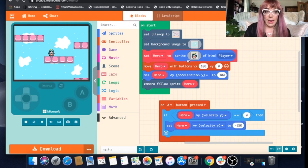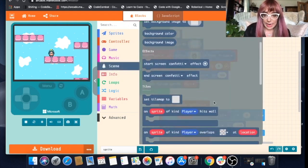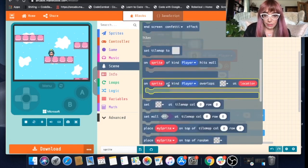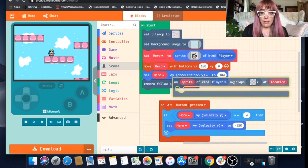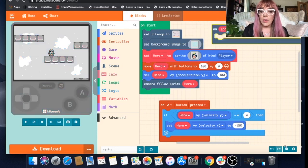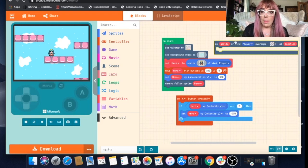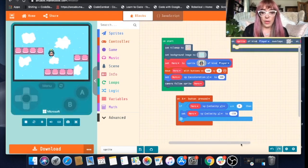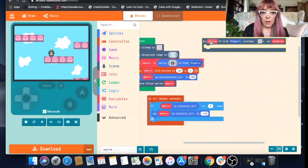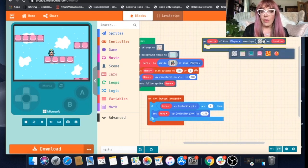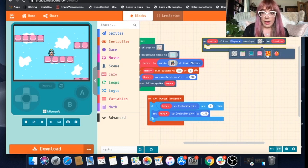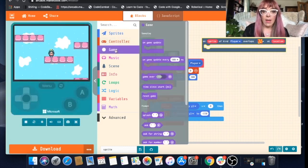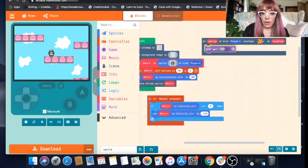Now we need to add the bit of code that says when our sprite overlaps a certain tile, she'll either win or she'll lose. We can find that in our scene blocks. Scroll down a little bit and you can see on sprite of kind player overlaps map at location. Let's drag this out. You can shrink your workspace and move your blocks around to make it a little bit easier to see what you're doing. On sprite of kind player, our hero is a kind player overlaps. If you select the down arrow, you can see the tiles we've used in creating our game. Let's select the lava.